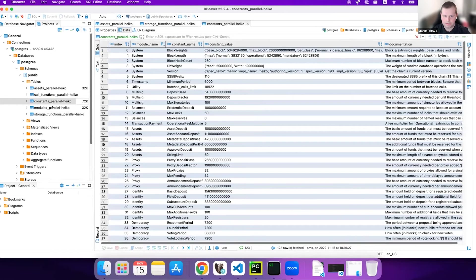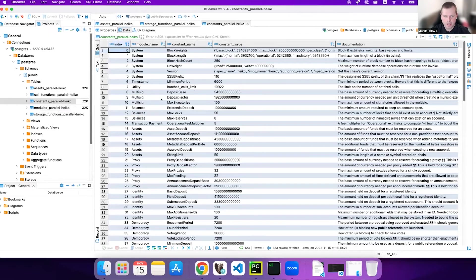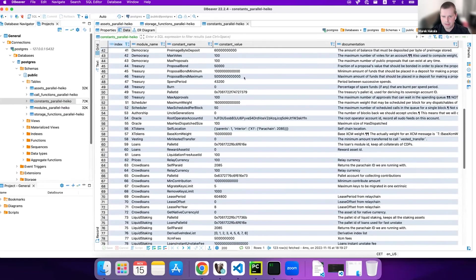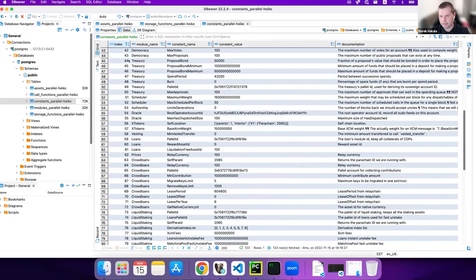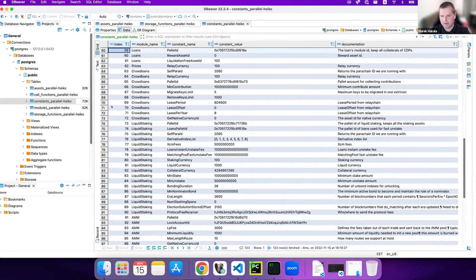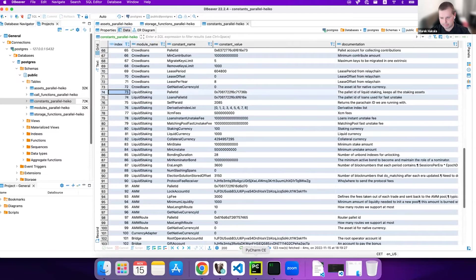After that, of course, here is the part about the constants. And so this is actually nice because you can check how this looks like with treasury parameters, how this looks like with loans, as are possible on Parallel Finance, for instance, or how it looks like with liquid staking.